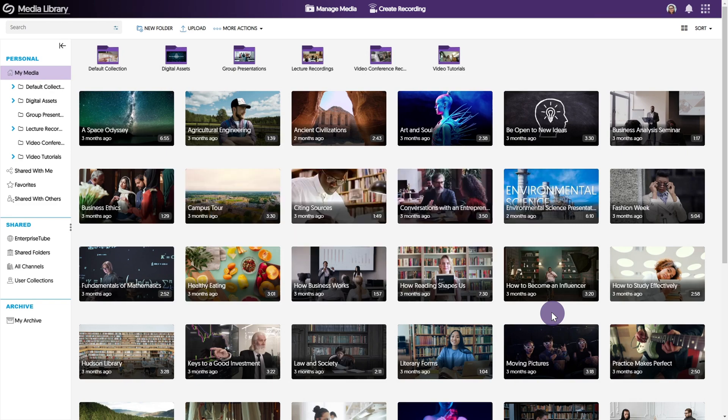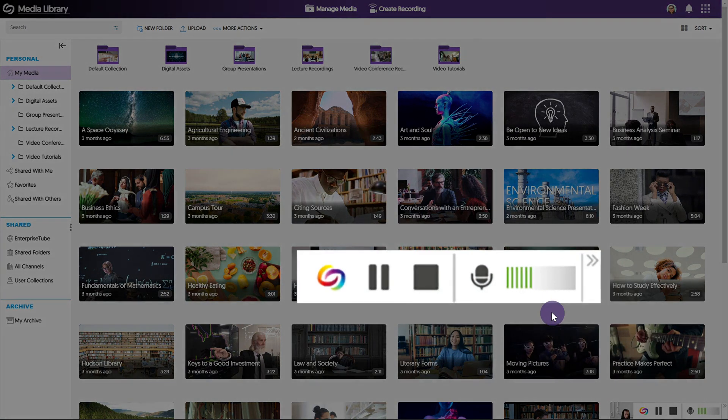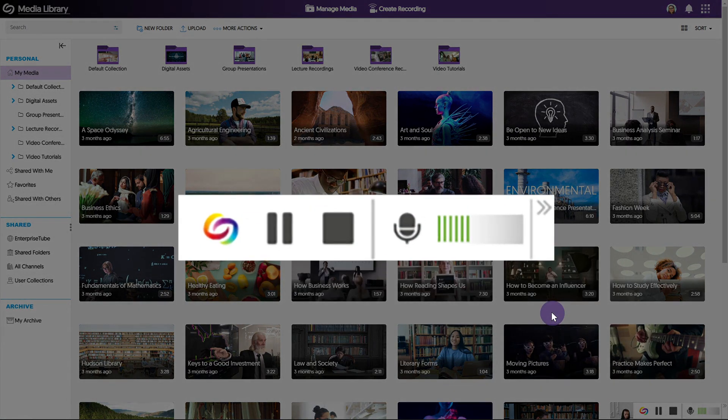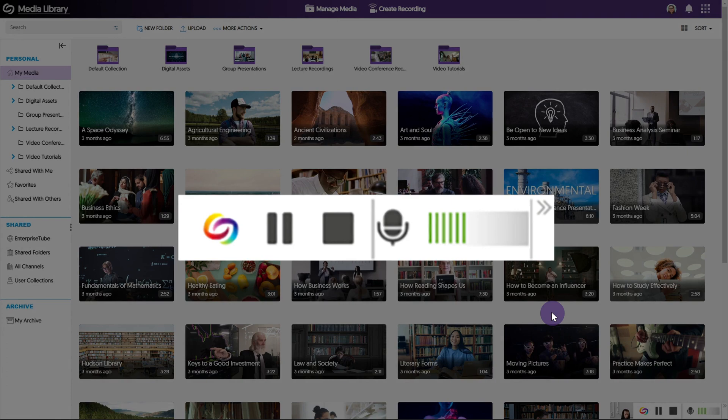Once the recording has started, the software capture application will minimize automatically. You'll notice a mini toolbar located in the bottom right corner of your screen. This toolbar allows you to pause or finish your recording as well as monitor your microphone levels.